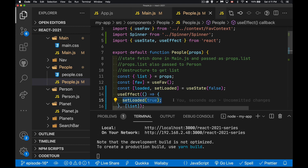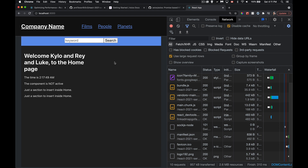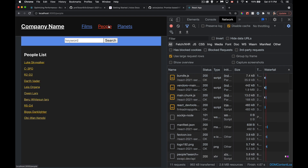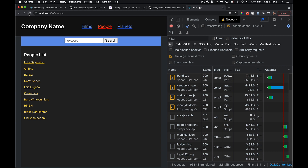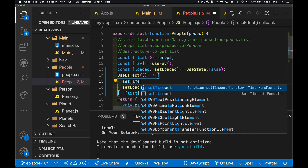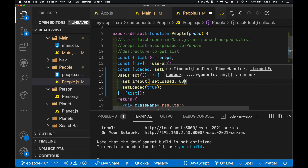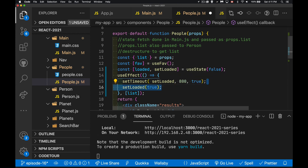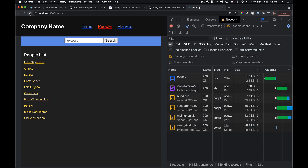On my fast connection the spinner disappears really quickly, but on a slower connection users will see the effect. To make it visible during testing, I set throttling to Fast 3G. It still comes down fast, so inside the useEffect I wrap setLoaded in a setTimeout with an 800ms minimum delay, passing true as the value. That way users see the spinner for at least 0.8 seconds before it disappears.